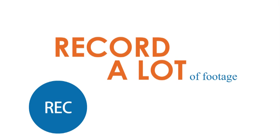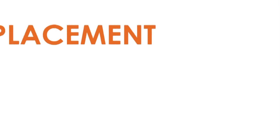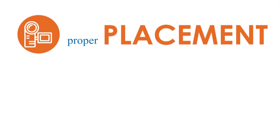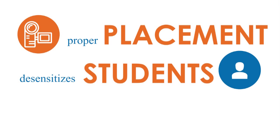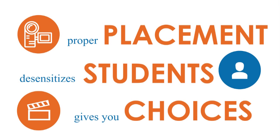Record a lot of footage. This helps you find the right placement, desensitizes your students, and gives you more choices when it's time to pick your clips.